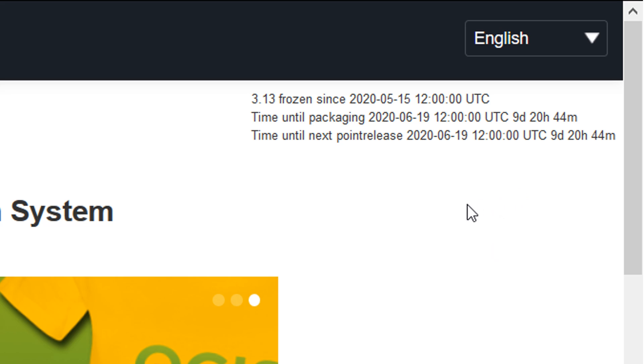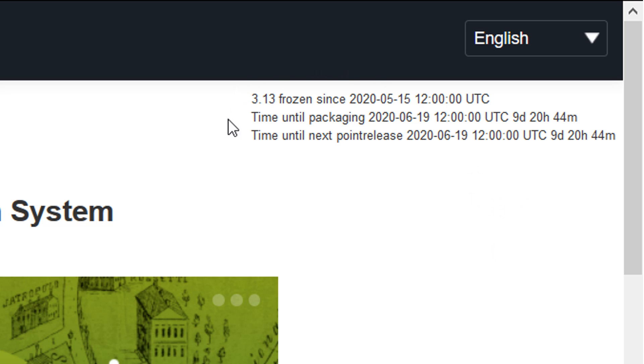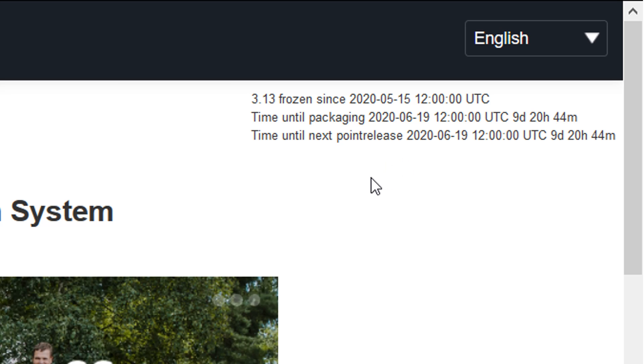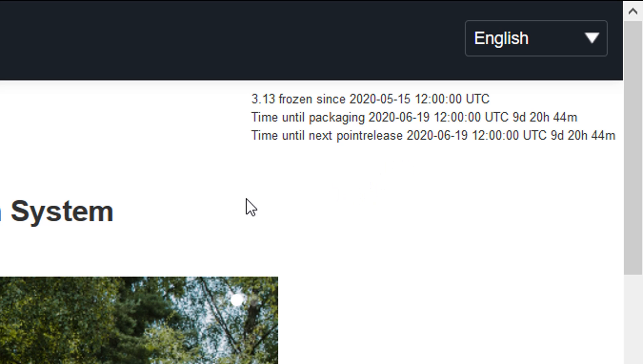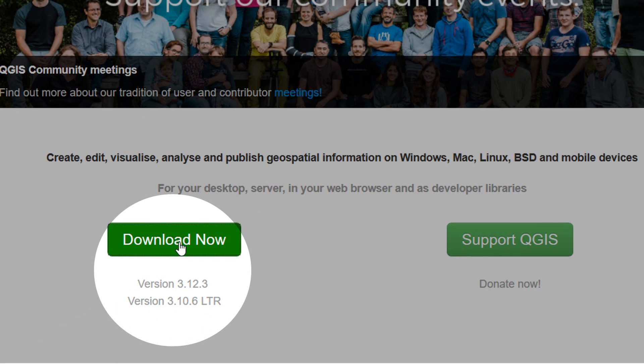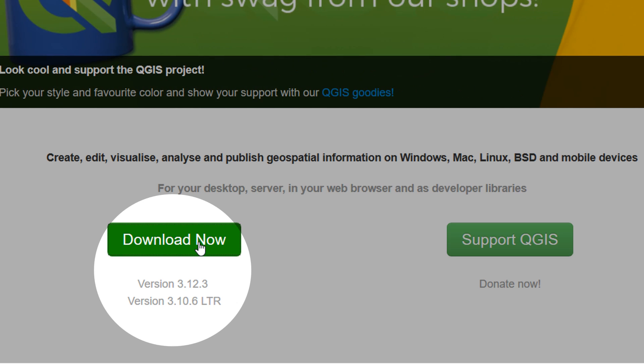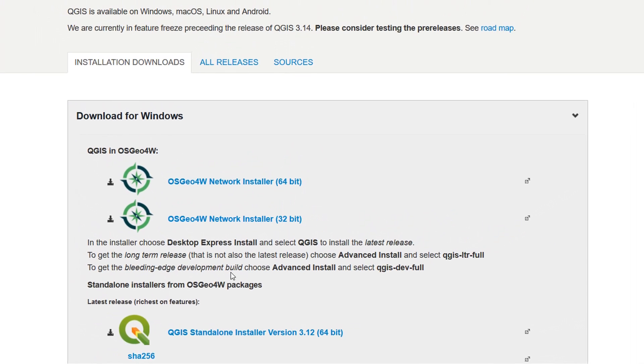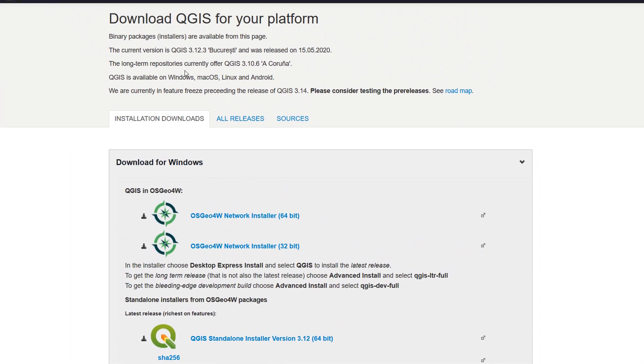Up in the top right you can see that we have some versions going and we have dates until next packaging, and if you go to the download now button you'll see we've got the latest version of 3.12 and the long-term release of 3.10.